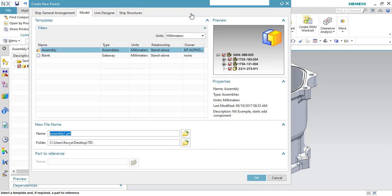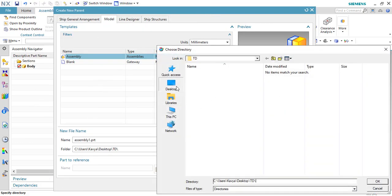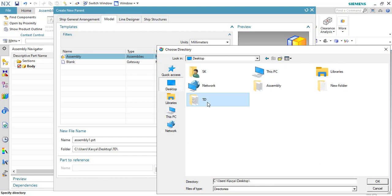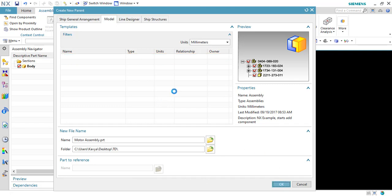As soon as you create a new parent, this window will open. You can directly navigate into the folder where you want to save the components and give the assembly name. I will give the same name used in the previous tutorial. Click OK.